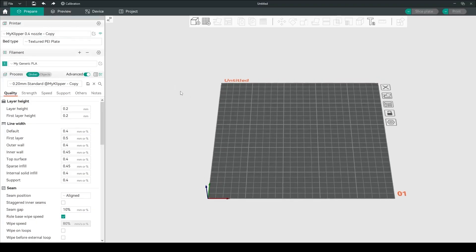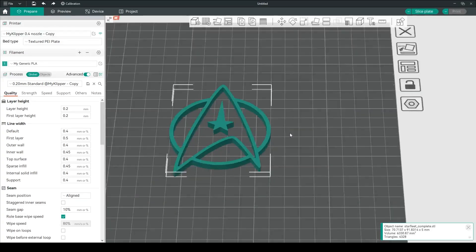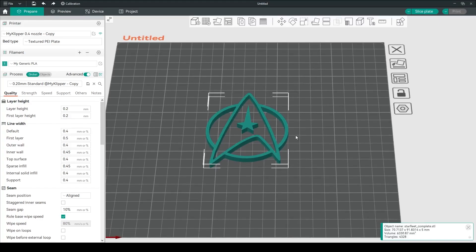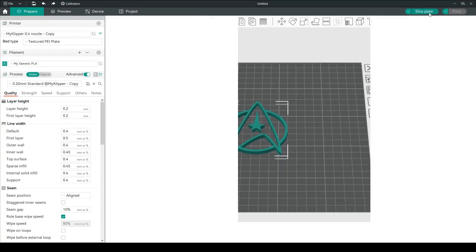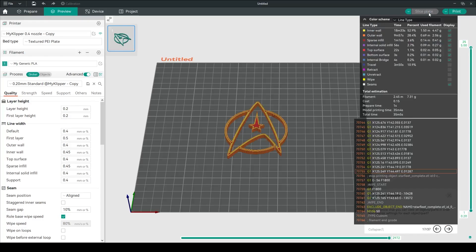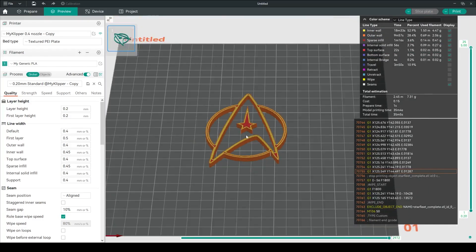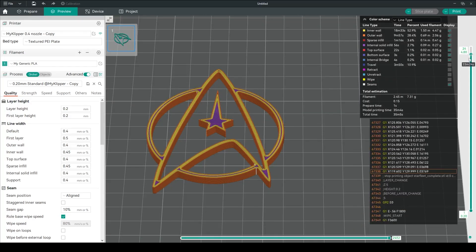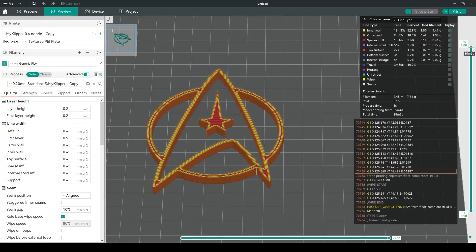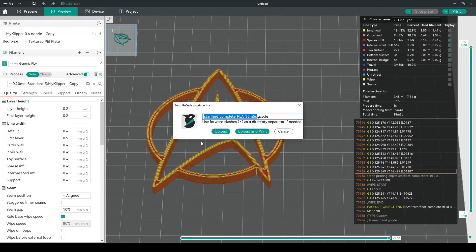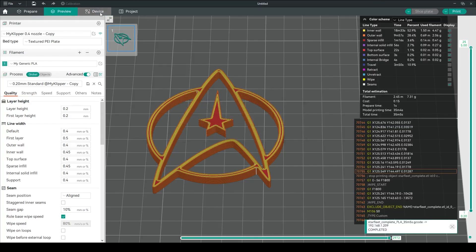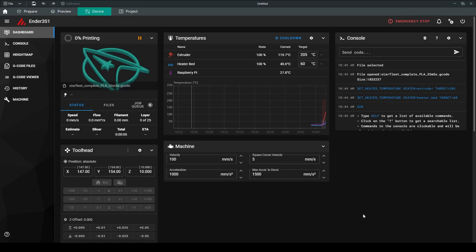I'll prepare the slicer, drag my STL in — it looks pretty good. I've already got my settings set up how I want, so I'll go ahead and slice it. Total print time: 35 minutes. Go to Preview, hit Print, Upload and Print — it popped up right here. I'll see you guys when it's done.